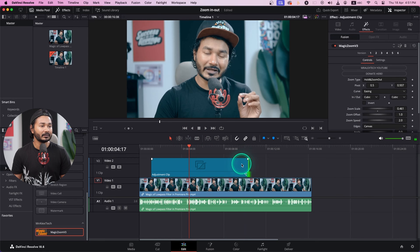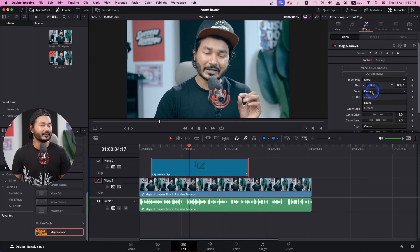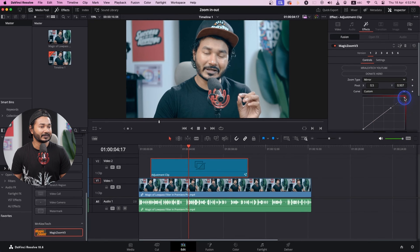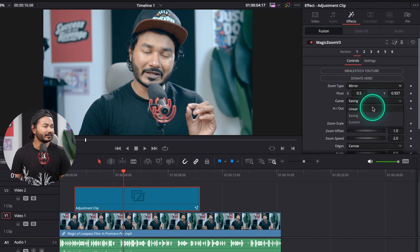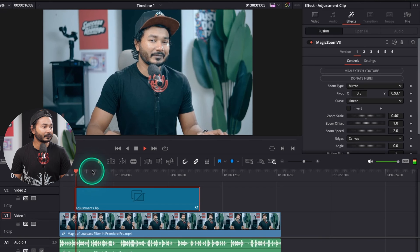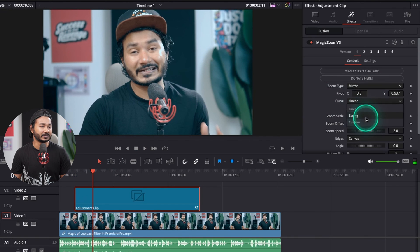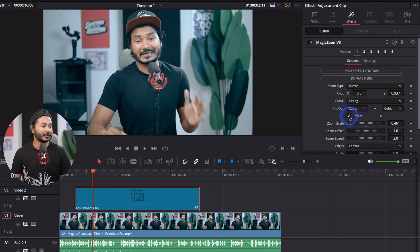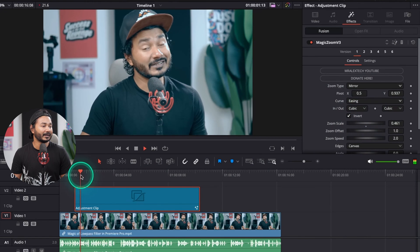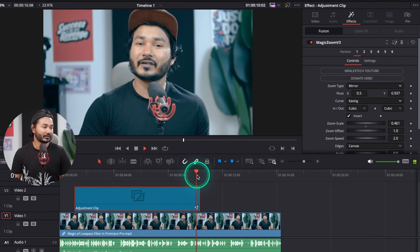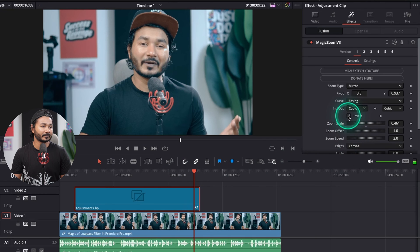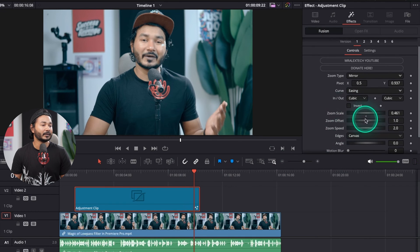I like to use Mirror, so I'll select that. From the easing section you can change the easing option — you can select custom ease in or ease out to adjust the curve, or use easing, or use linear. Linear doesn't look as good, so I prefer the easing option. You can also invert the section so it zooms out first and then zooms back in. I'll uncheck invert.